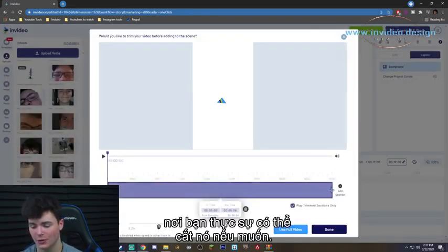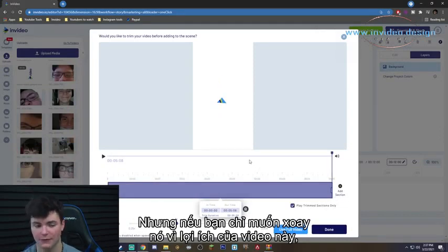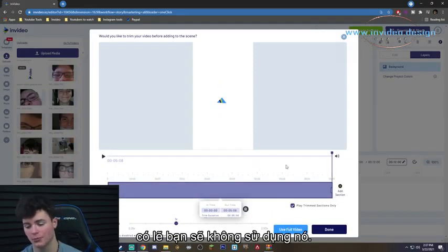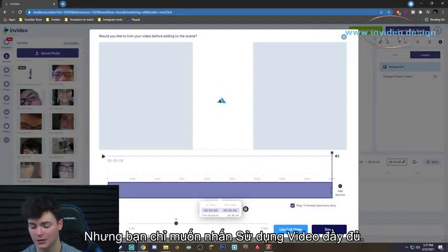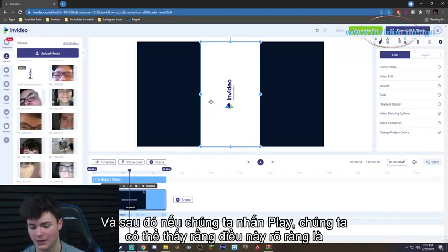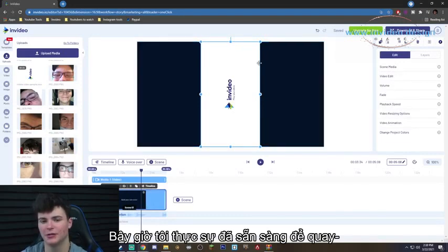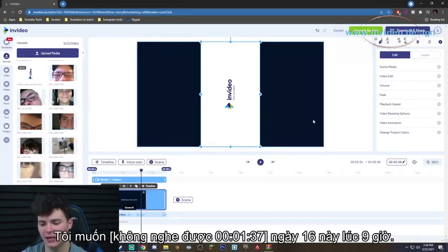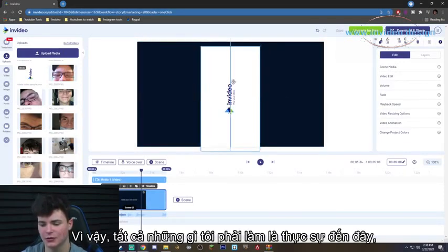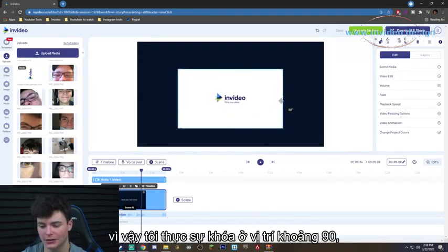It's going to bring up a trim editor where you can trim the video if you want, but for the purpose of just rotating, you probably won't need that. Just hit 'Use Full Video,' which is what I'm doing. Then if we hit play, we can see the video is obviously not in the right dimension. Now that I'm ready to rotate, I go to the rotation control, spin it, and you'll see a degrees symbol — it locks into place at 90 degrees.